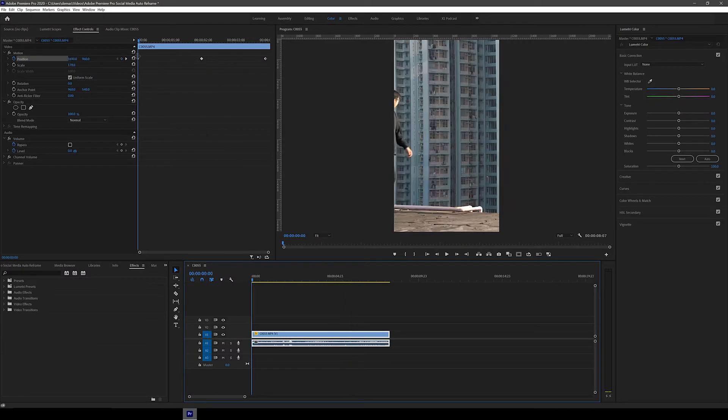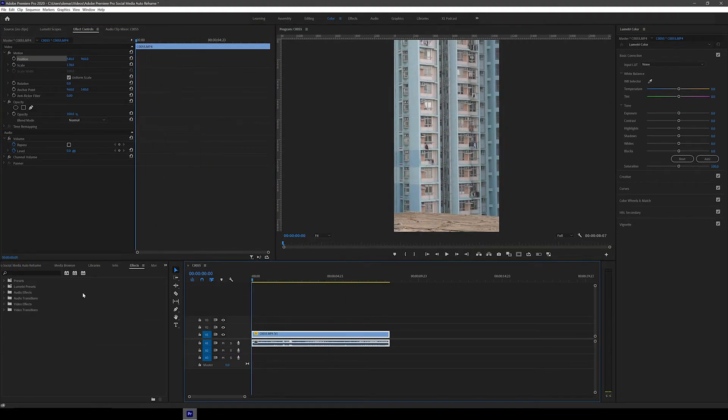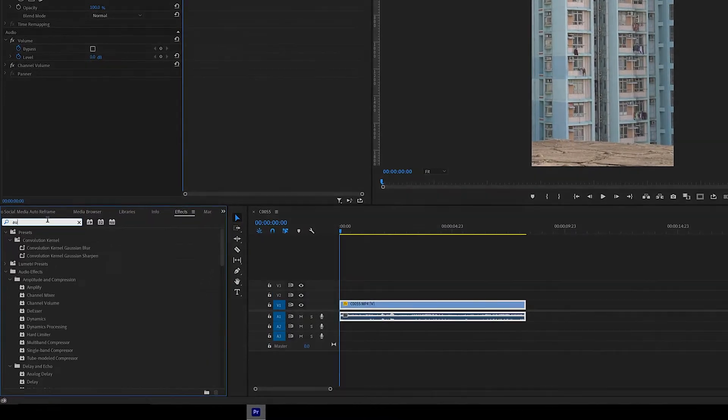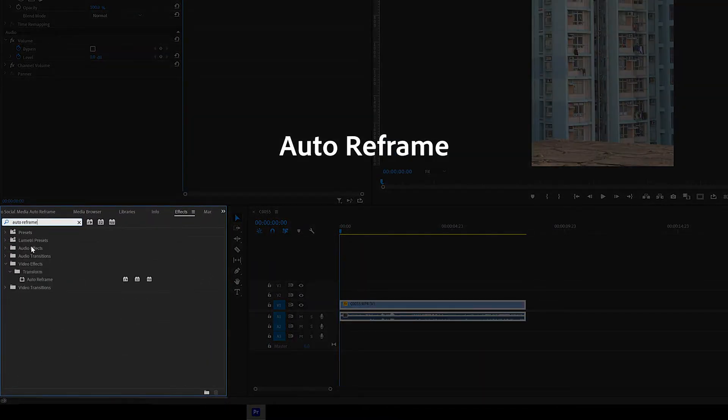So here's the best way to do it. Let's first get rid of all the position changes we've done, then go to the Effects tab and search for Auto Reframe. It should be in the Video Effects and Transform folder.